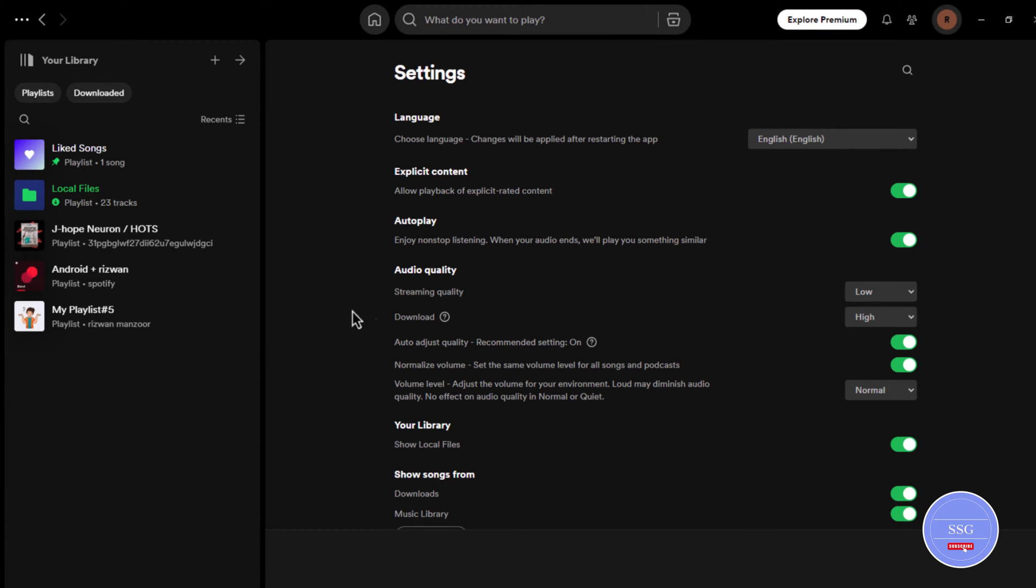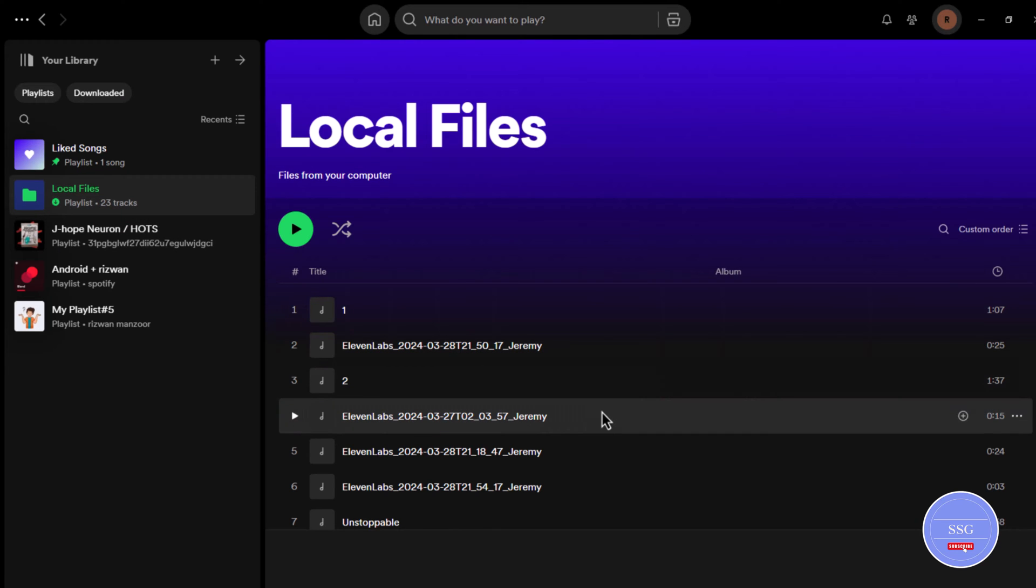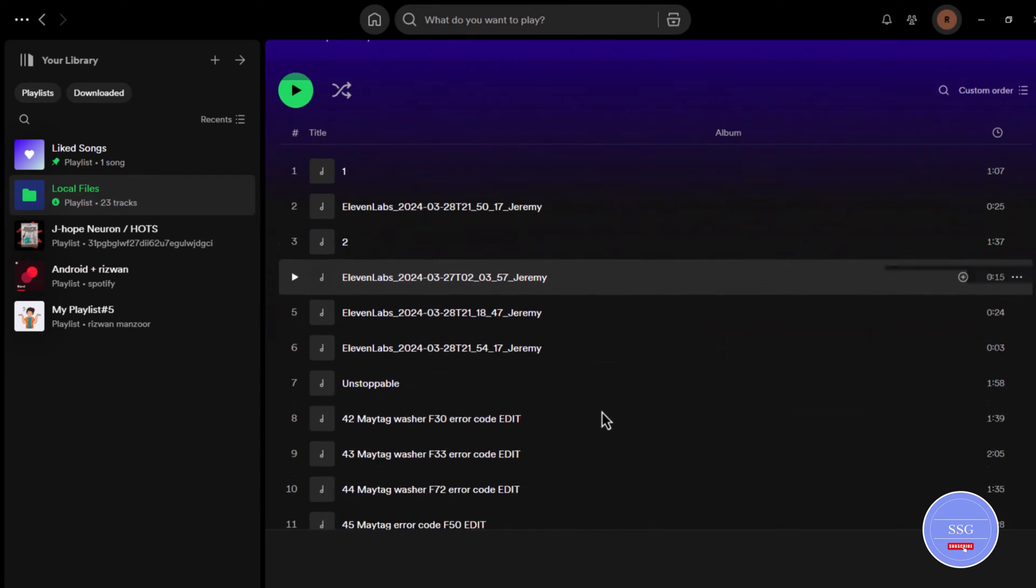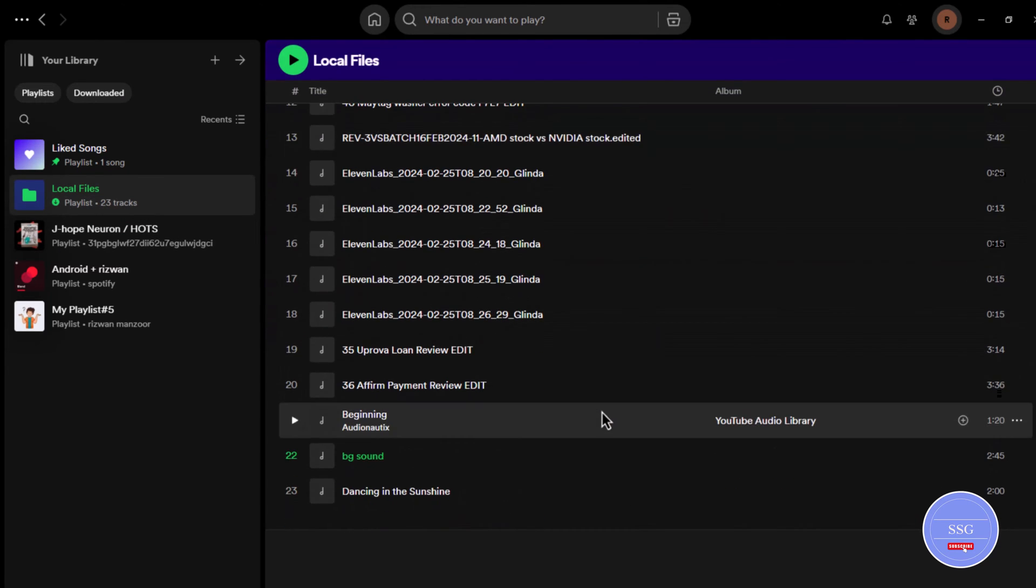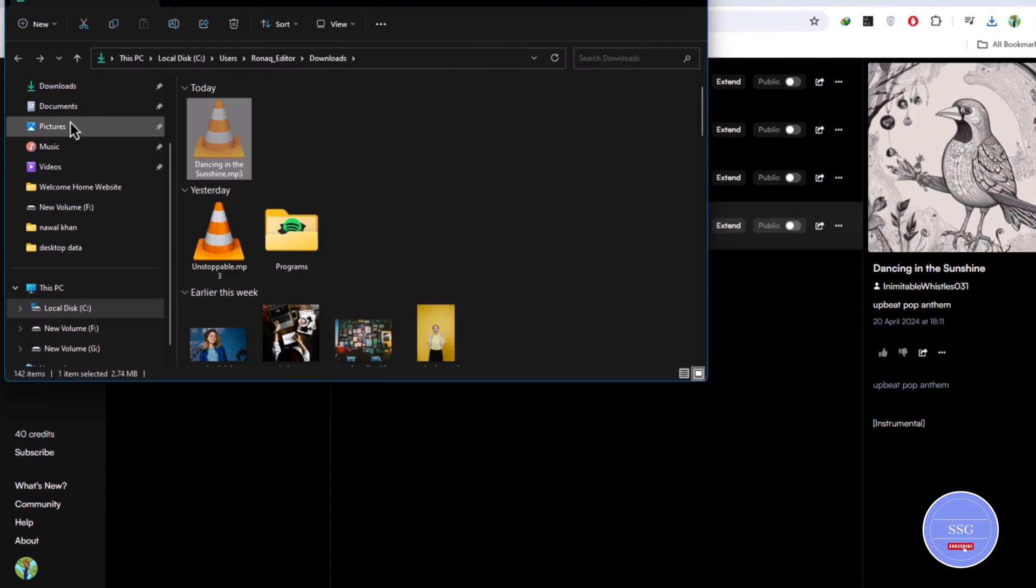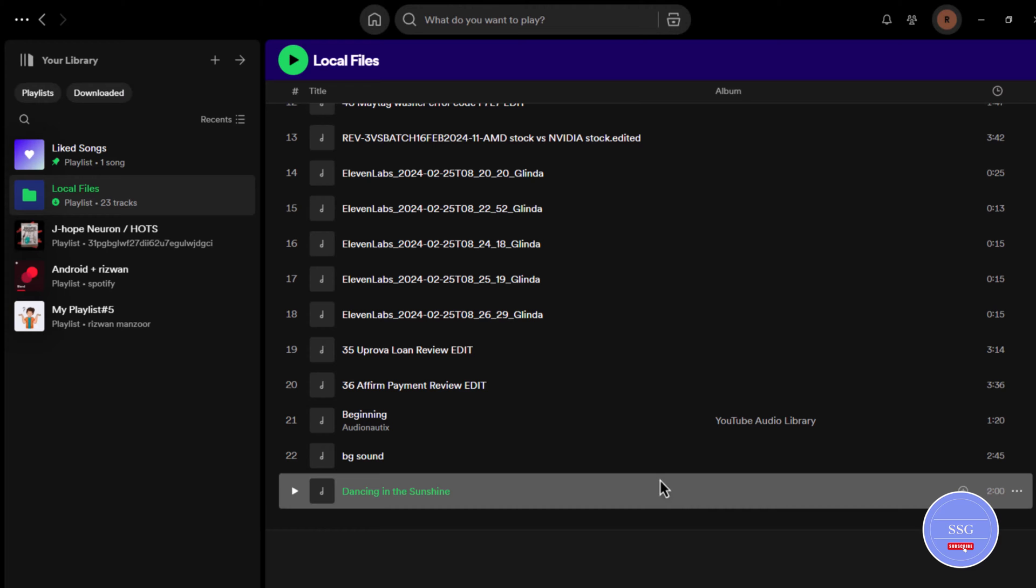On the left hand side the local files option will appear. Click on it. You will see all audio in your downloads on the device. Put your song in the download location. Finally, you can put it on your playlist.